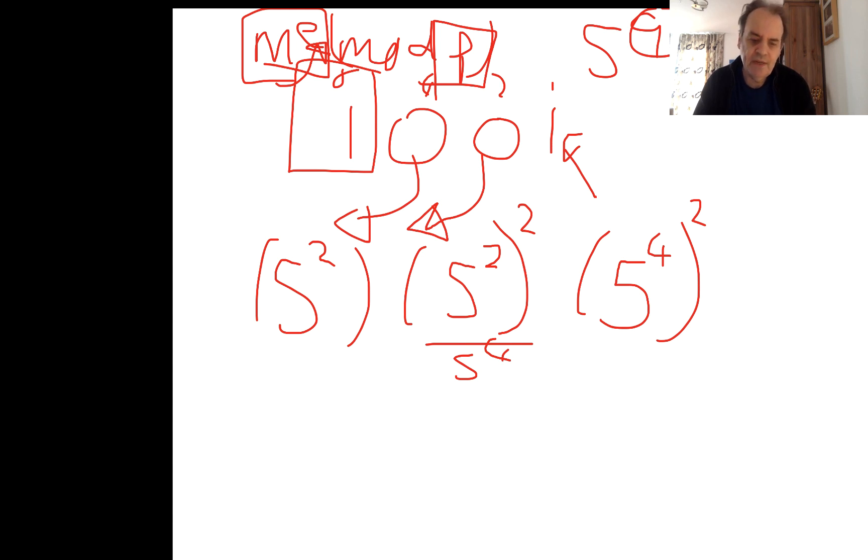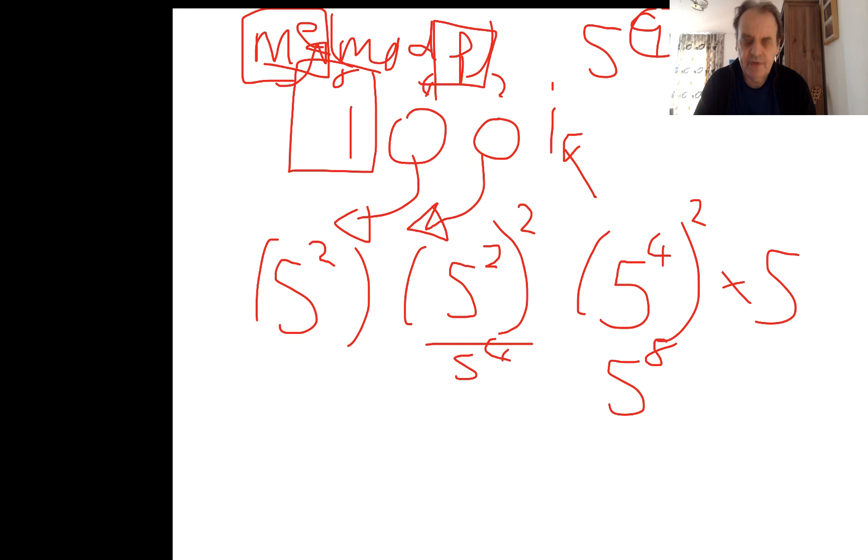We'll square that, and now we need to multiply. So that becomes 5 to the power of 8 times 5, which is equal to 5 to the power of 9.